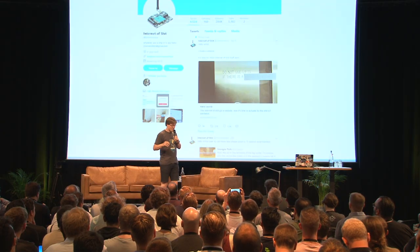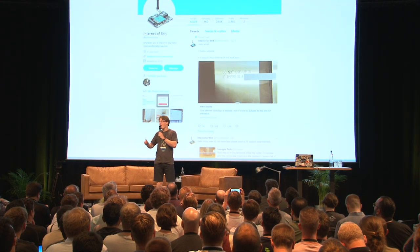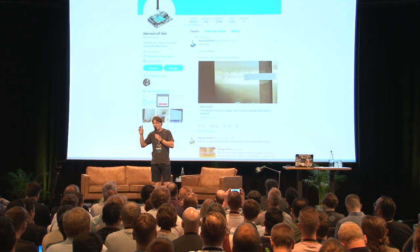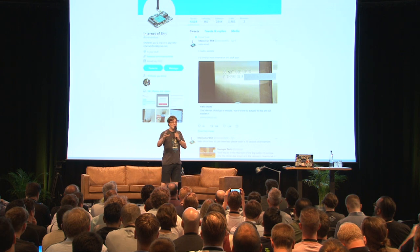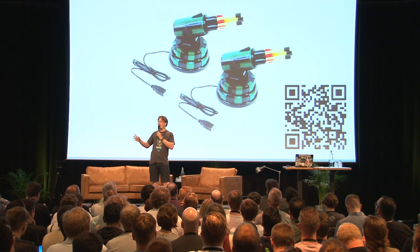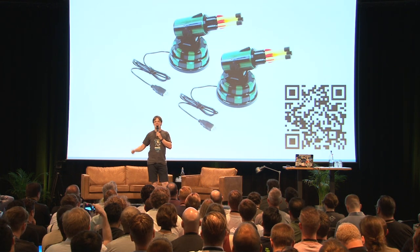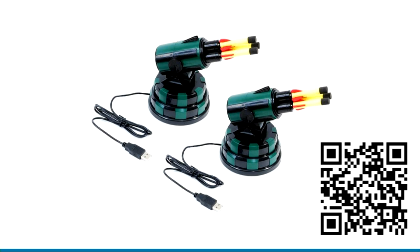First off, I'm going to add a map of the physical location of all developers and hook it up to USB NERF rocket launchers. Developer breaks the build — just point and shoot. Boom. NERF dart to the head. That will make them know that they broke the build.